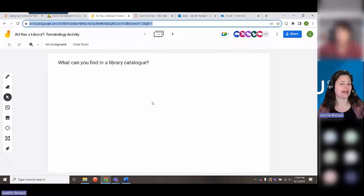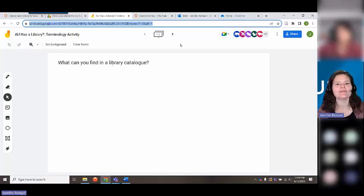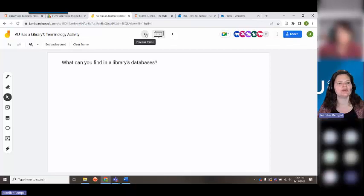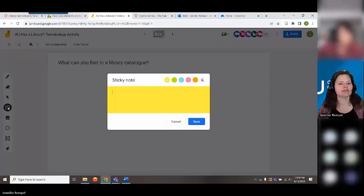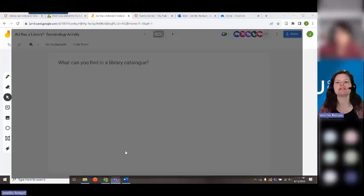So what can you find in a library catalog? No pressure if you don't know the answer — that's the point of the session. And the second screen is: what can you find in a library's databases? If you follow the link to the Jam Board, you can go to the left-hand side, grab a sticky note, write your answer and save it. I'll give you a few minutes to do that as I admit some more people into the session.